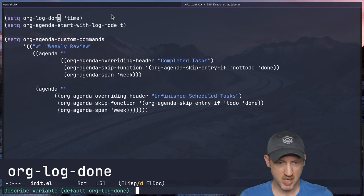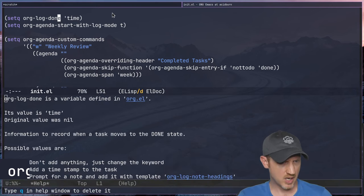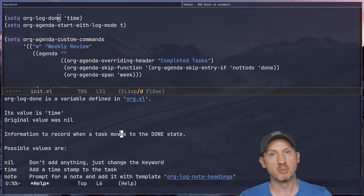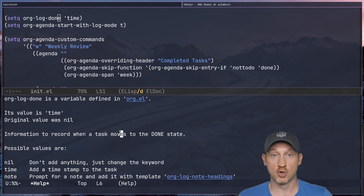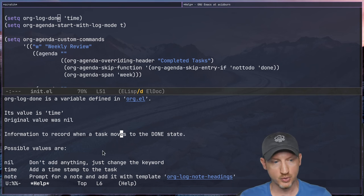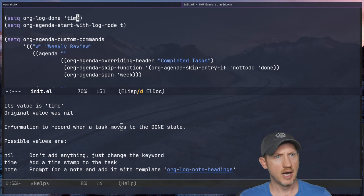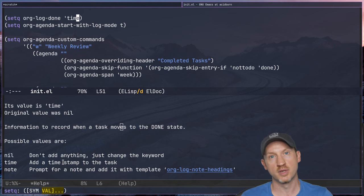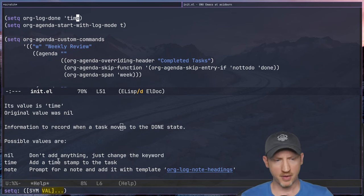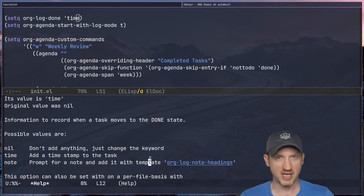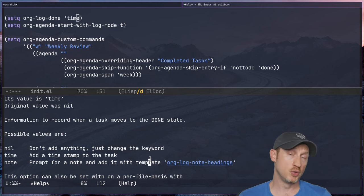There's a variable called org-log-done. Looking at it with C-h v, it says: 'Information to record when a task moves to the done state.' By default in org mode, if you complete a task, it doesn't log any information like the day and time you completed it. If you set org-log-done to the symbol 'time', it will add a timestamp to the task showing the exact moment when you closed it. This is necessary because it's the only way a closed task can show up in your weekly review for the span of the current week.